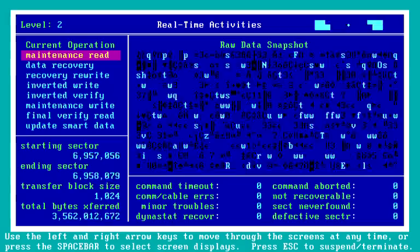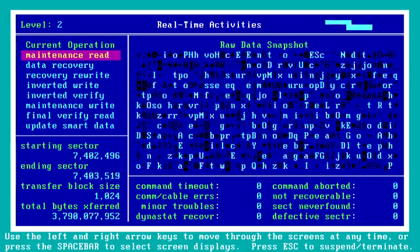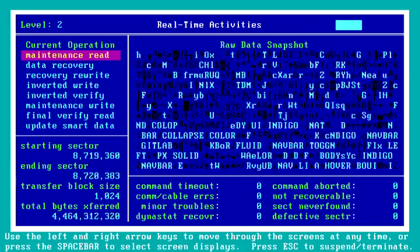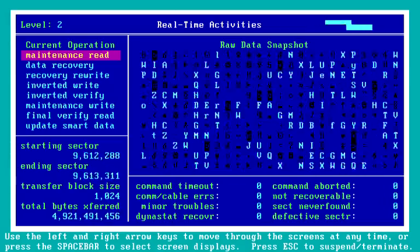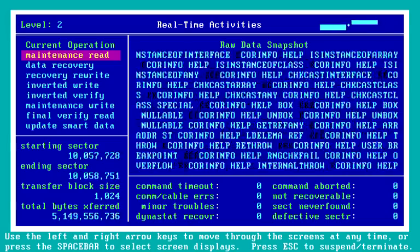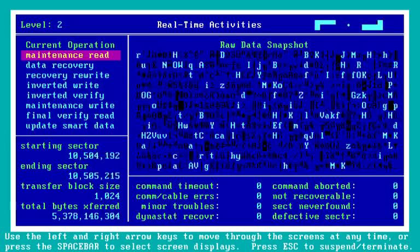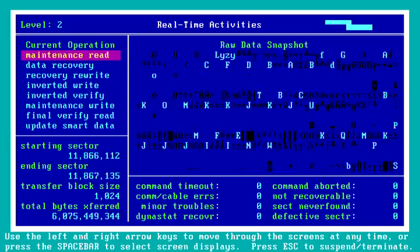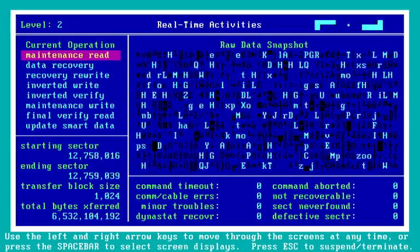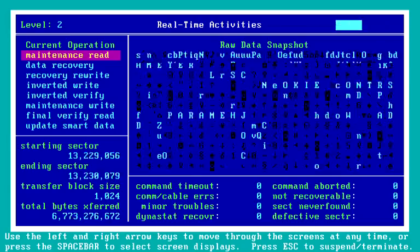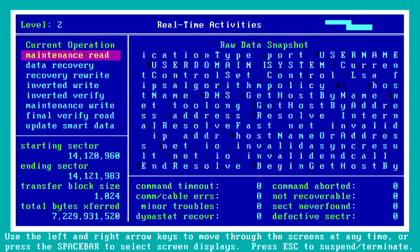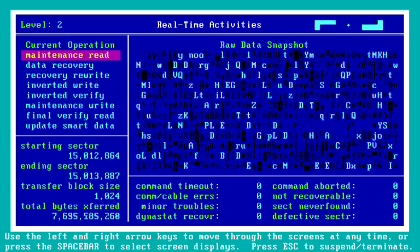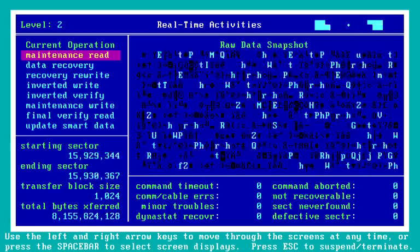Let's go to the next screen. This drive — obviously it's been in use — you can see it's got data on it that we see flashing by. But it's at a uniform pace: no problems reading, no hesitations, no pauses. This thing's moving right through.